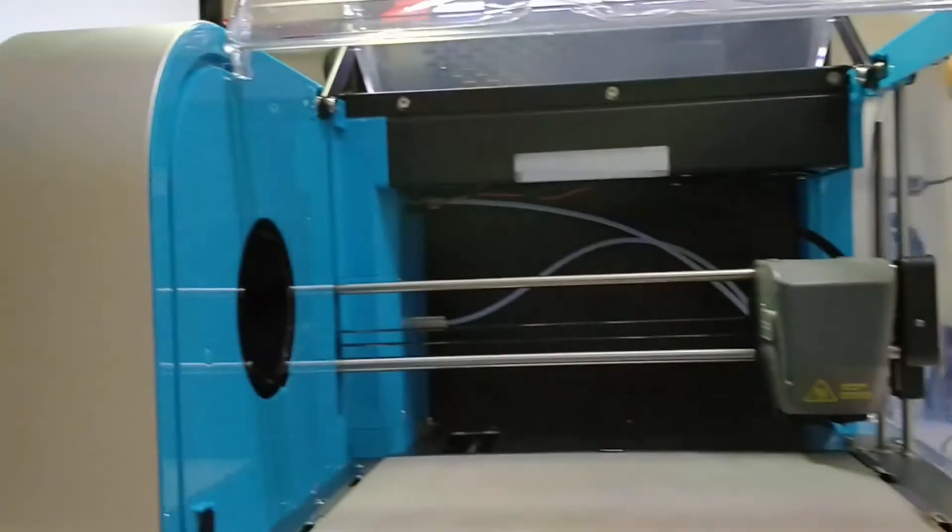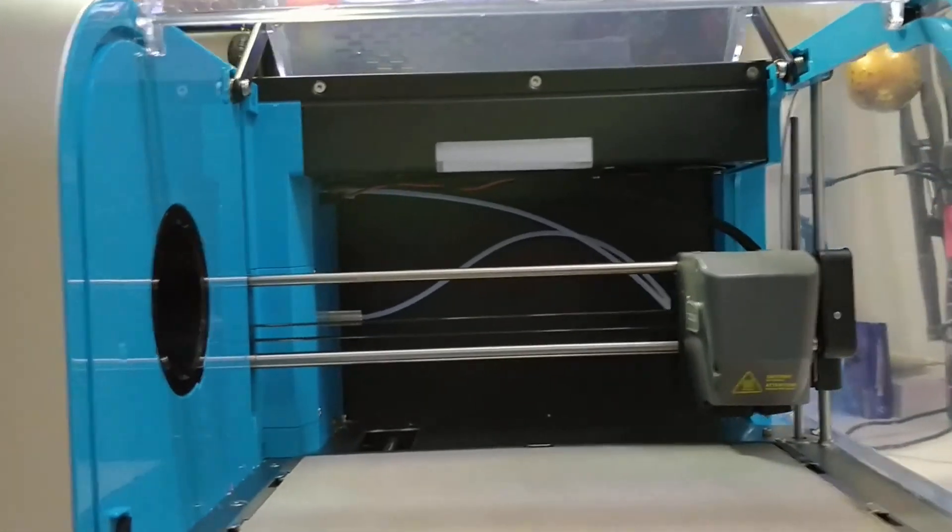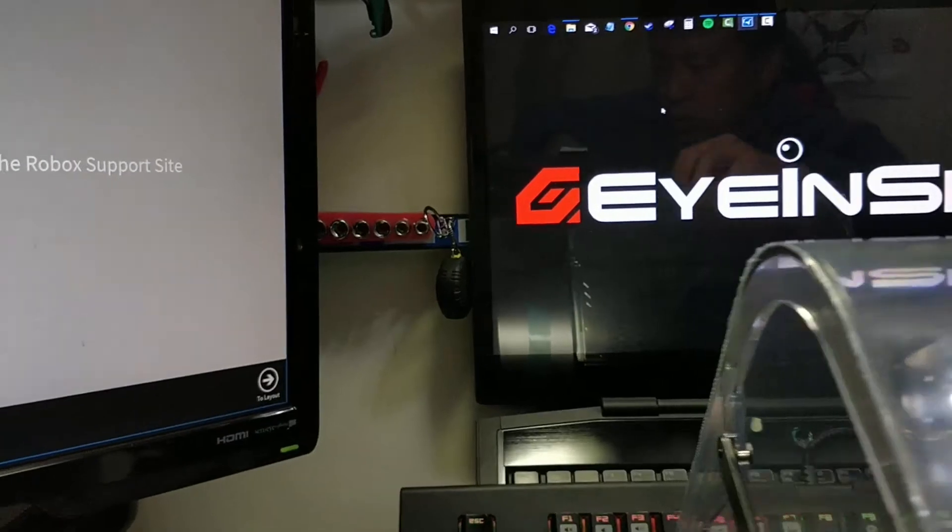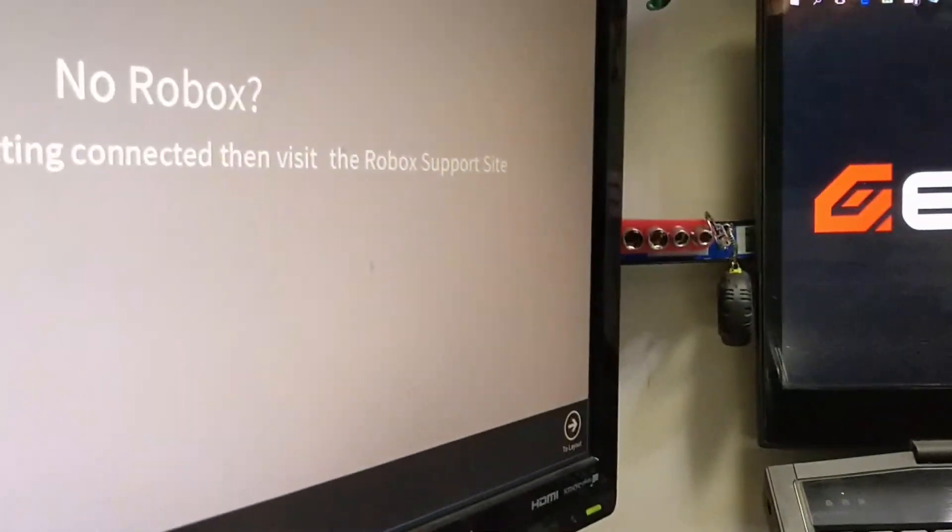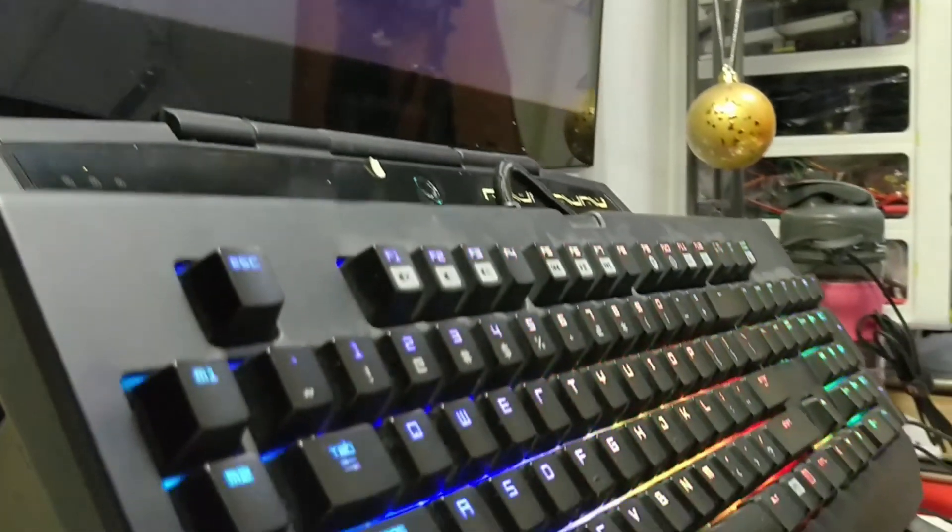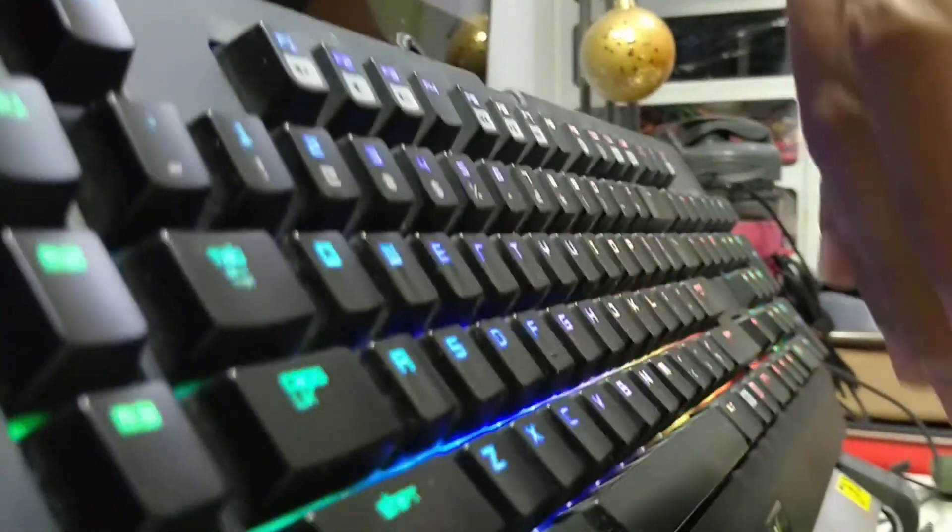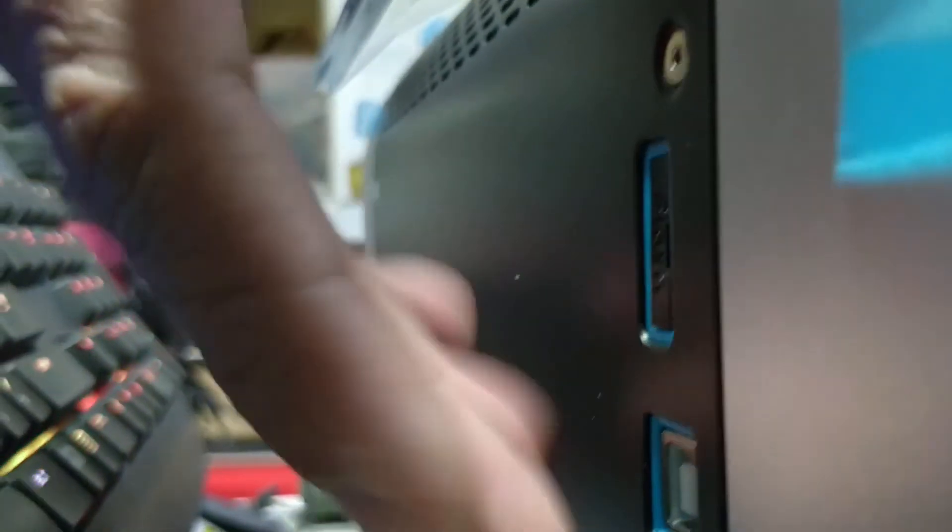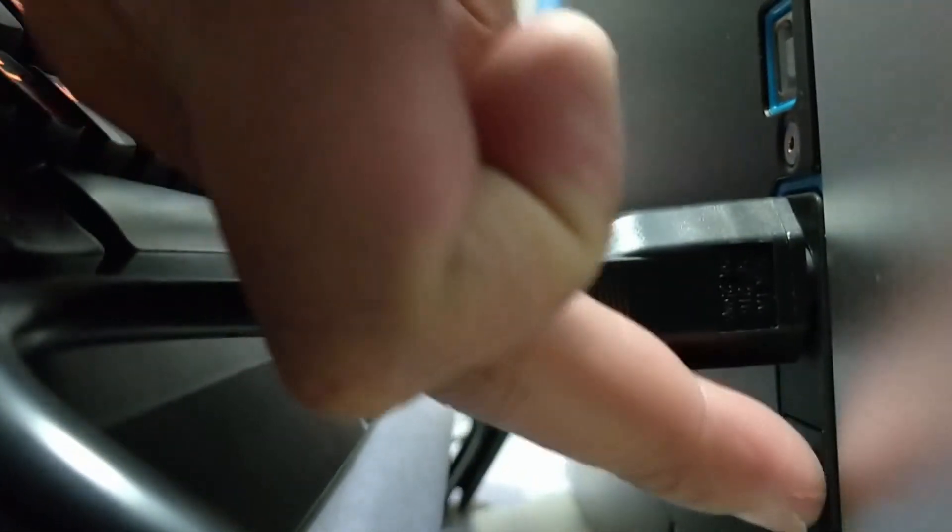Okay, first step is to turn on the Robox. There's a switch at the back where the power cable is, here, and the switch is right below. Here. And I'll turn it on.